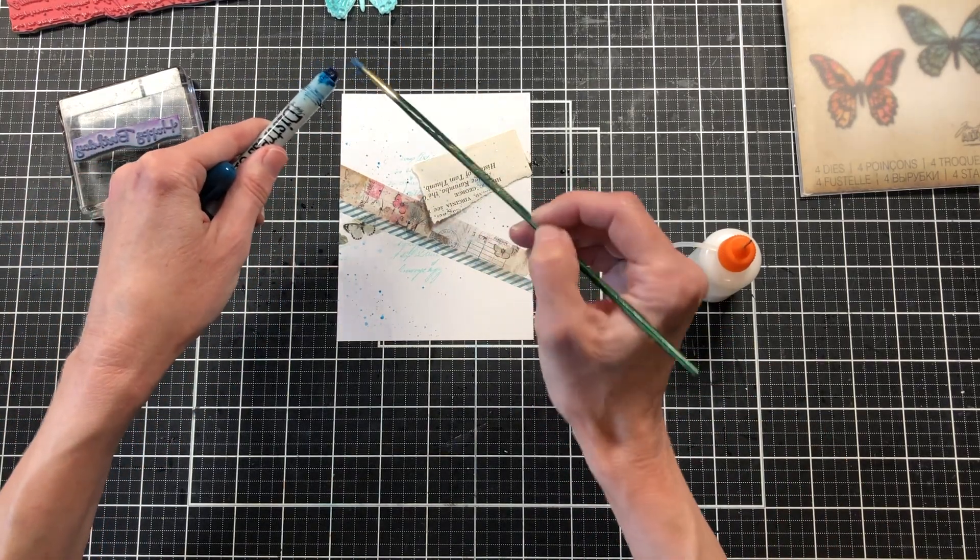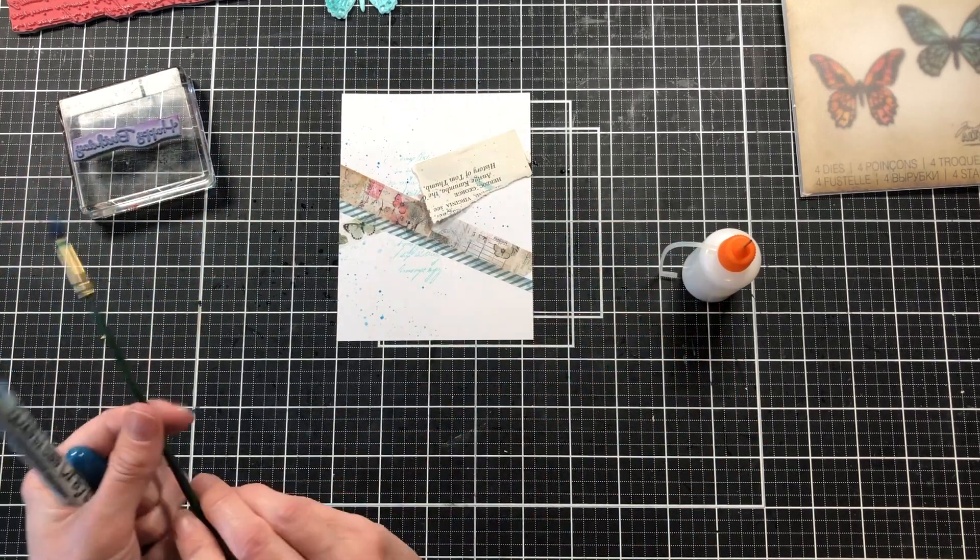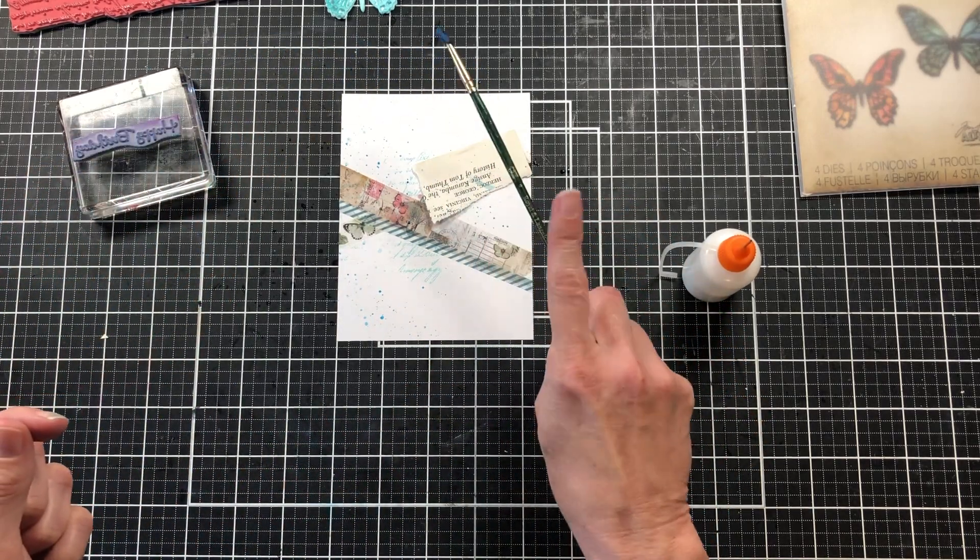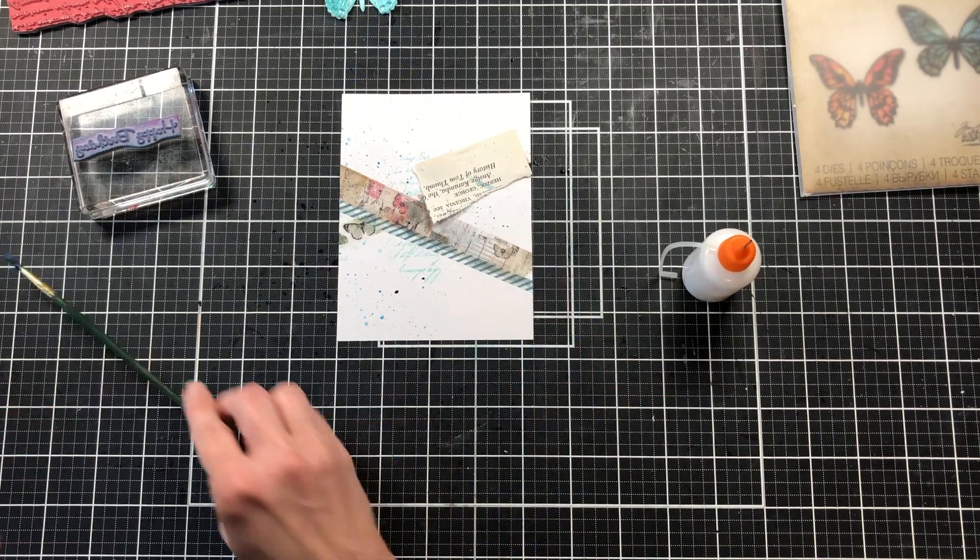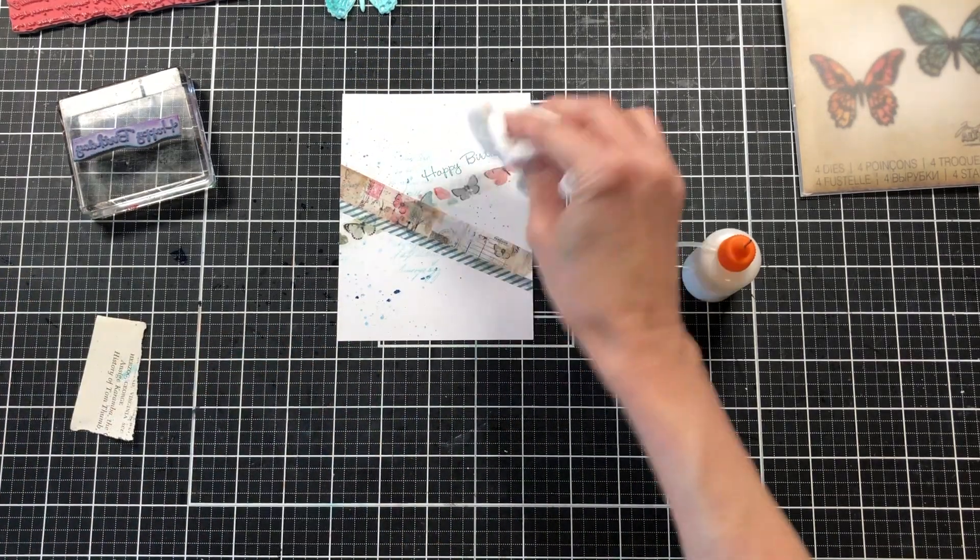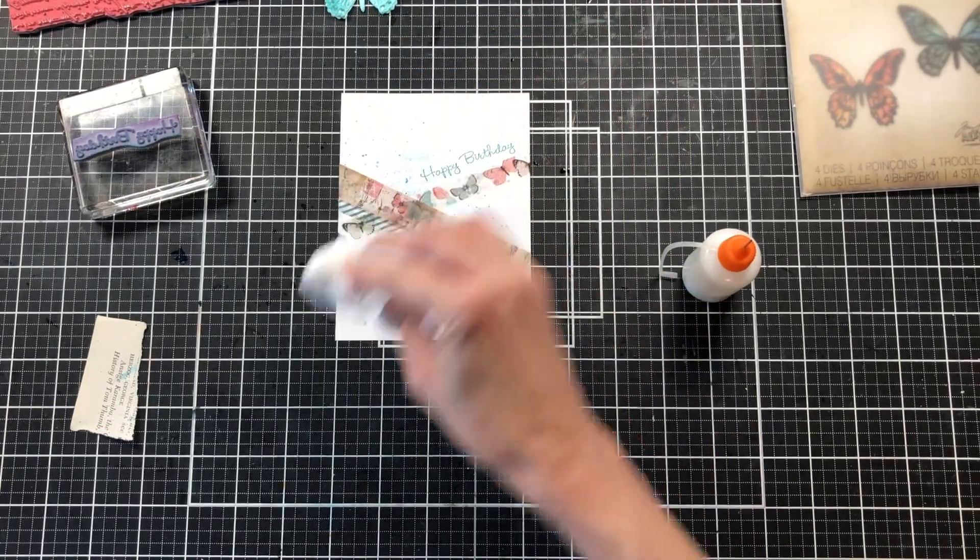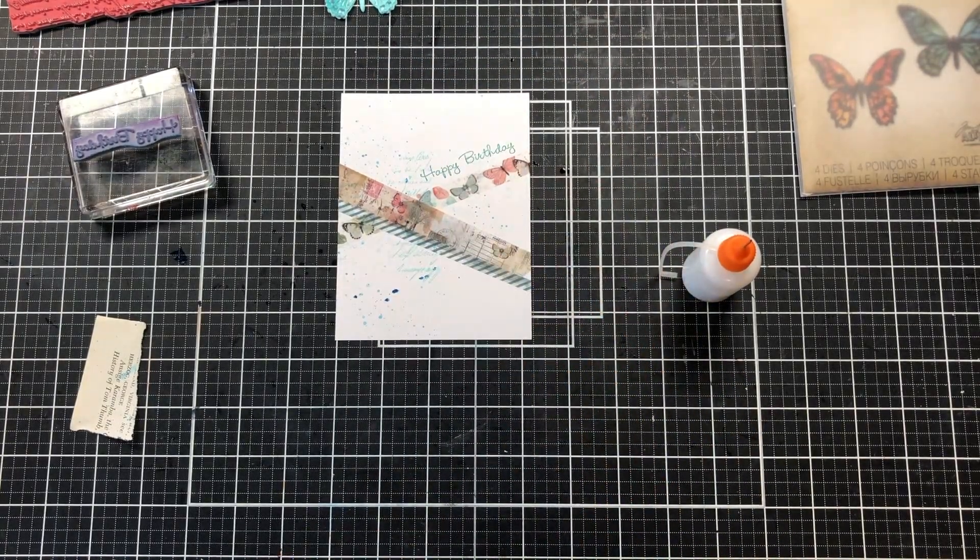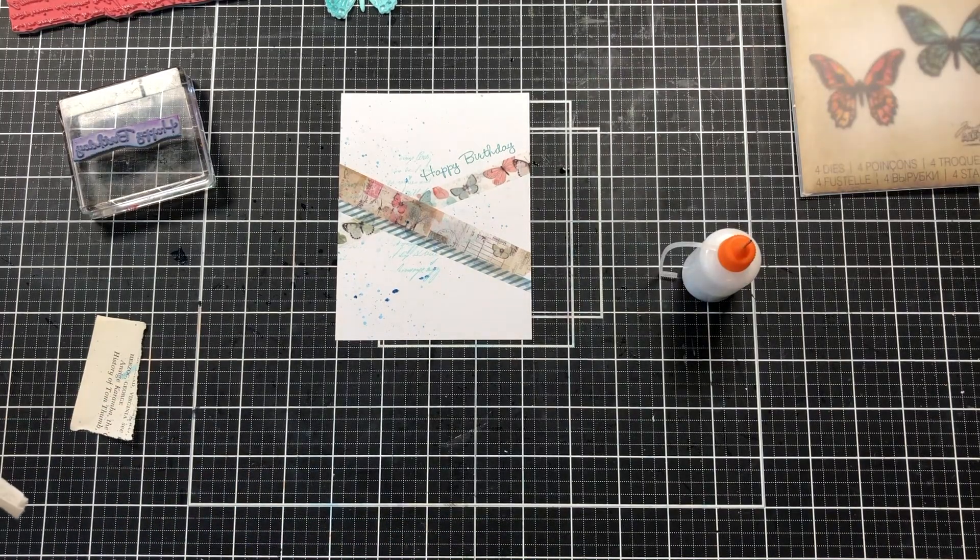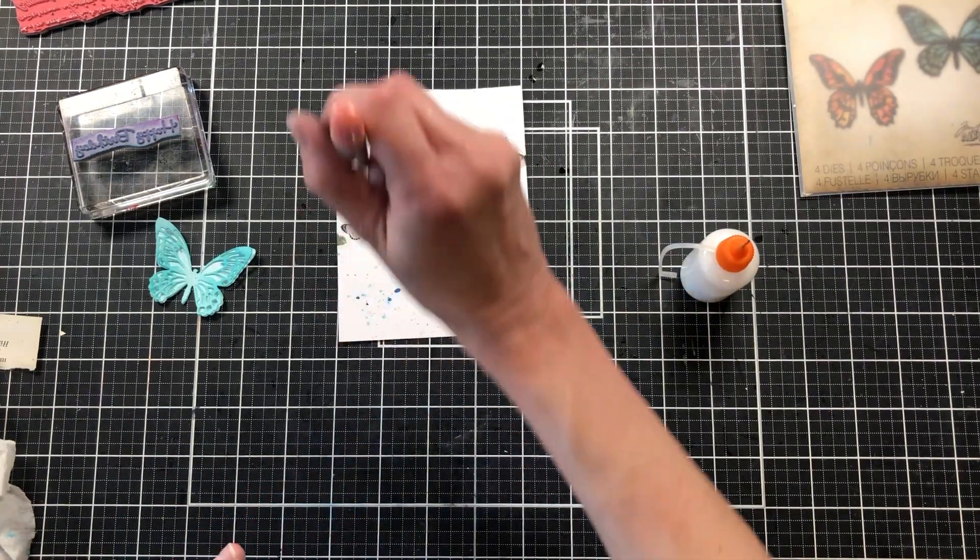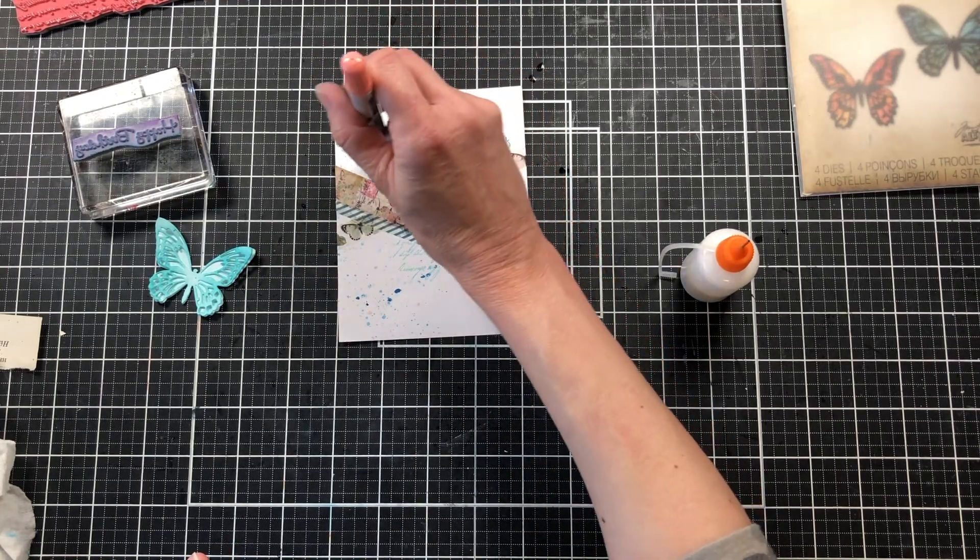This is just your preference, how many splashes you want. Once I get it the way I like it, I'm going to come back with the other Distress Crayon that comes in this pack. There's three in this pack: a purple one, the Uncharted Mariner, and the Saltwater Taffy. The Saltwater Taffy is so light that when I try to use it for splashes, it just does not show up very well.